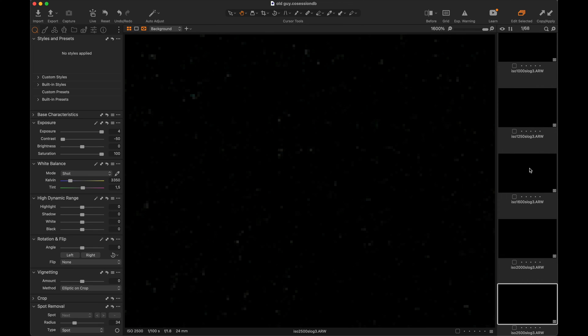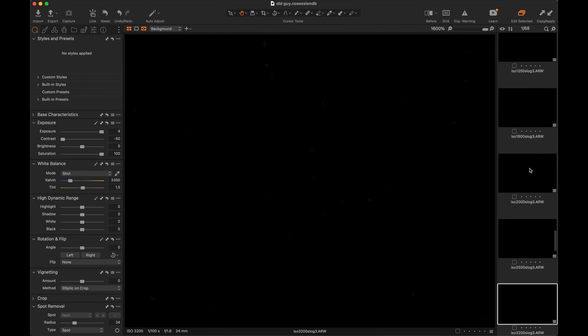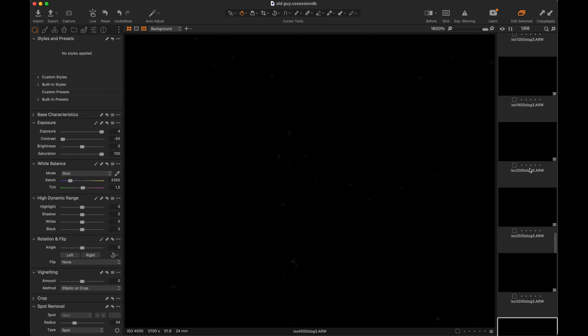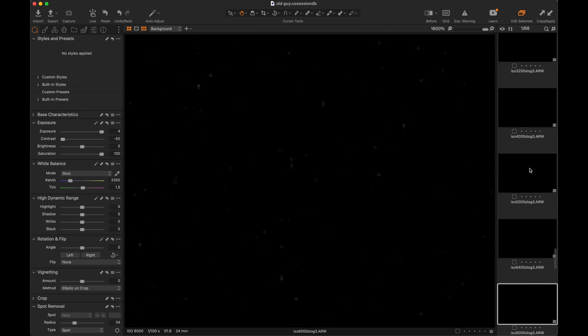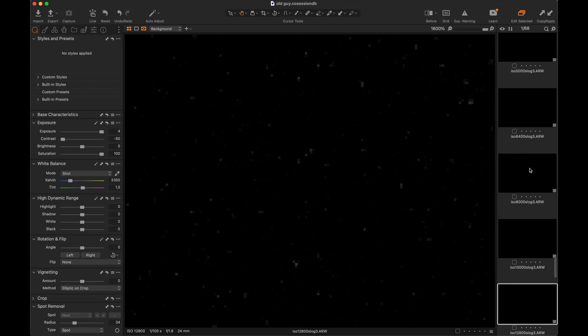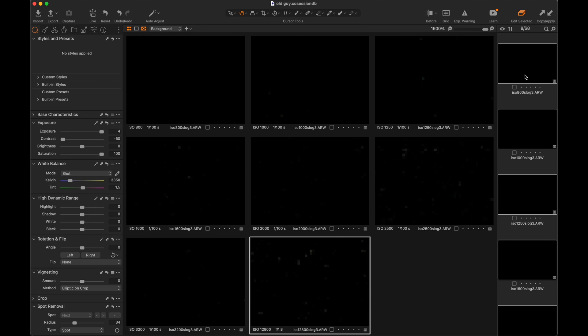The noise in S-Log seems different from the other two profiles. That's because the contrast in S-Log is turned way down to make the picture flat, so the noise doesn't get as much color. By 3200 the noise cleans up again.